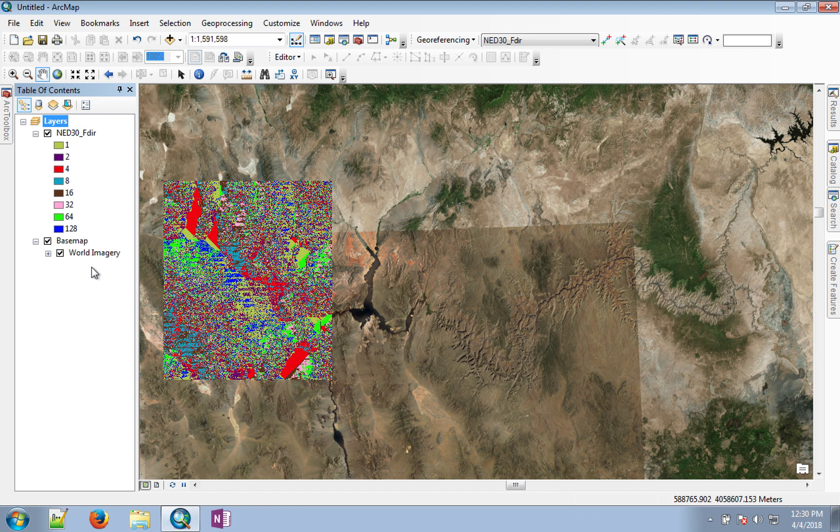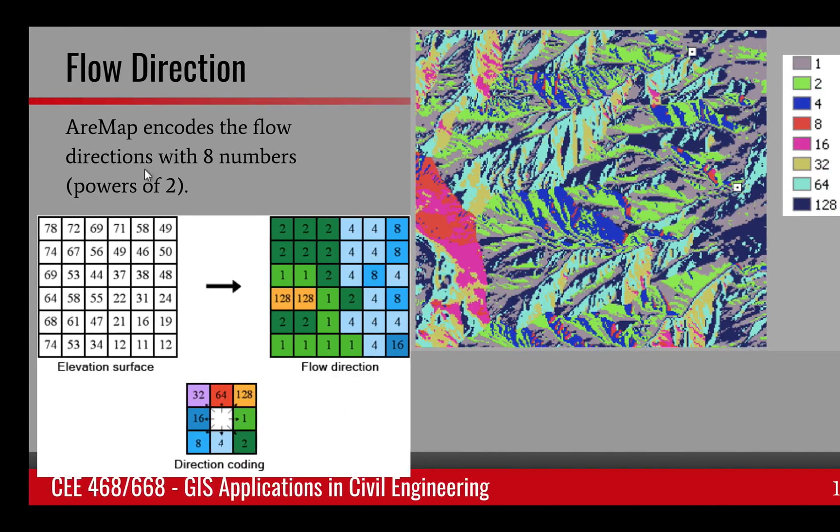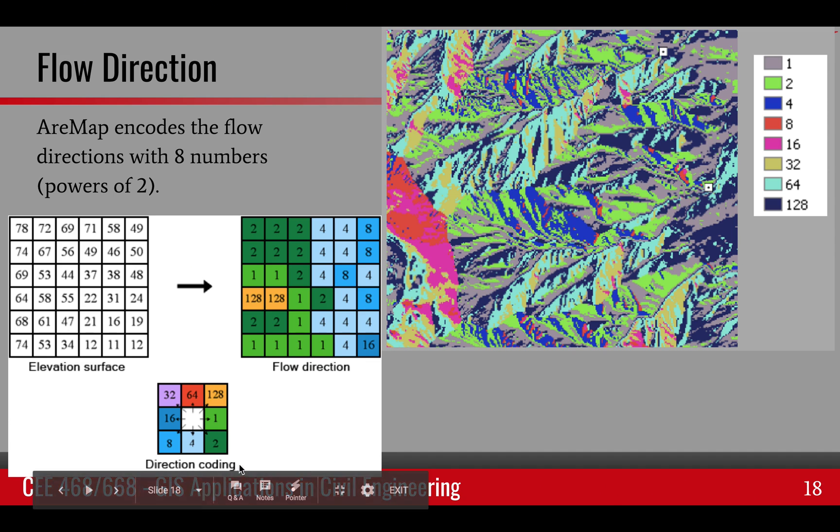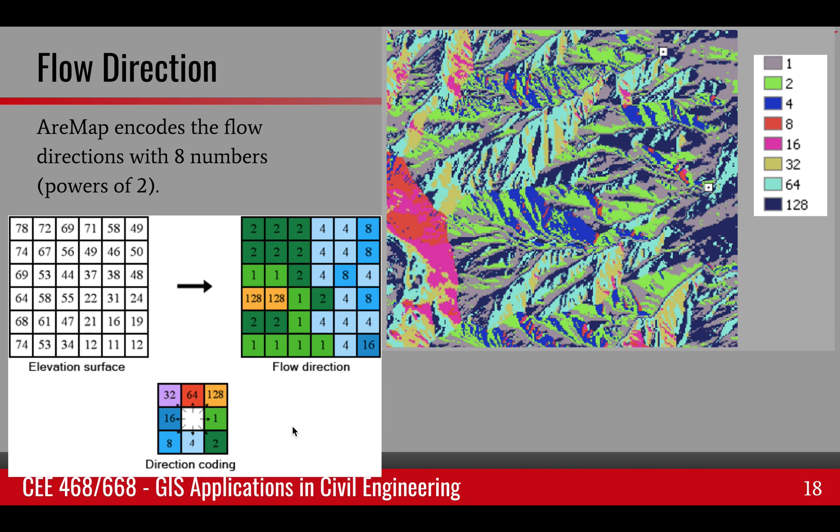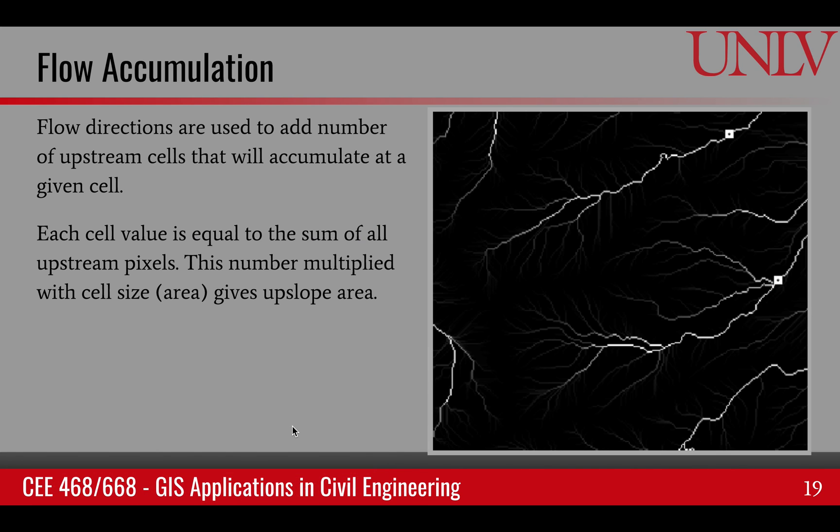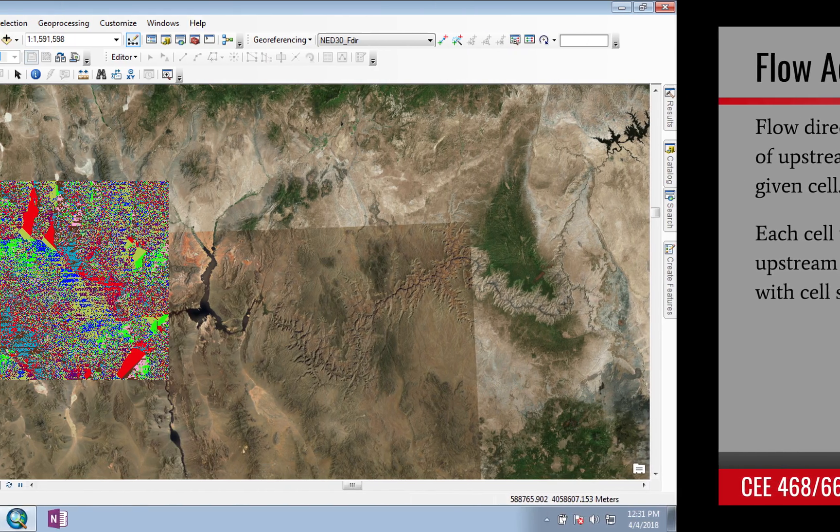You can look at the number and use this coding to see if it's a west-facing slope or an east-facing slope, and so on. The next step is to find flow accumulation.